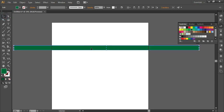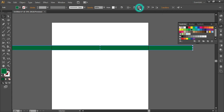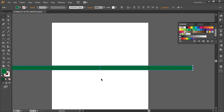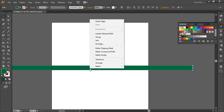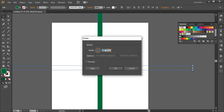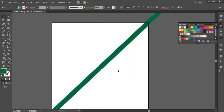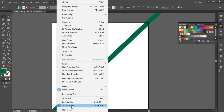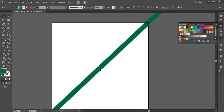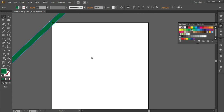Align this rectangle to the artboard: click the align option and select 'Align to Artboard,' then align horizontal centers and vertical centers. Now right-click > Transform > Rotate and rotate to 45 degrees. Click OK — it is exactly placed in the center of your artboard. Go to View and turn on Smart Guides and Snap to Point. Click exactly in the middle of your line and drag, snapping it exactly to the corner of your artboard.